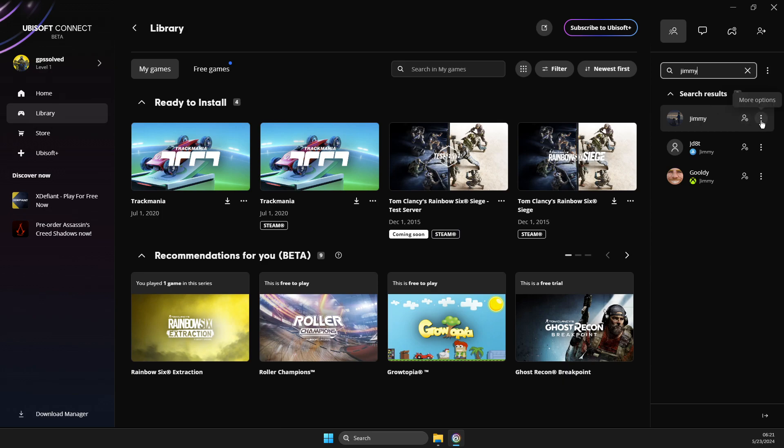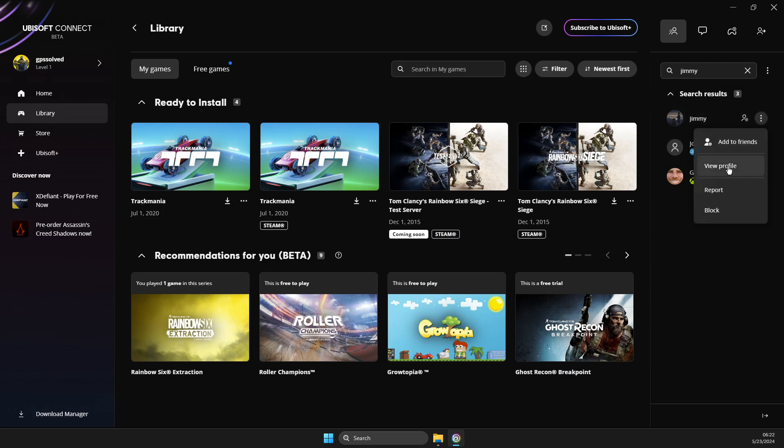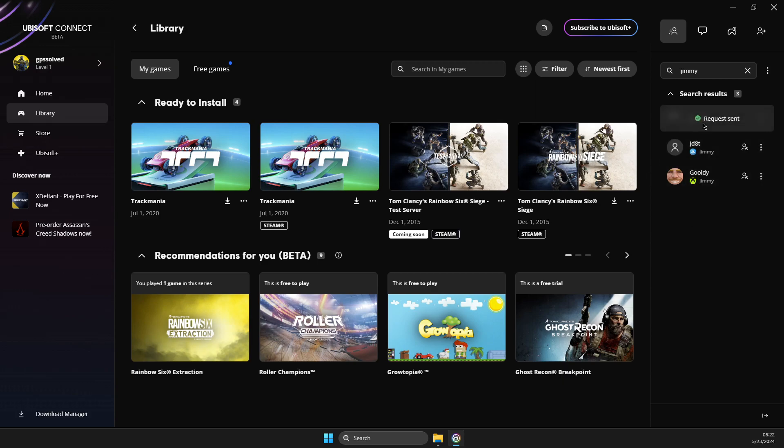You can add friends or press three dots here for more options. You can view their profile to make sure that's the right person and then add them here.